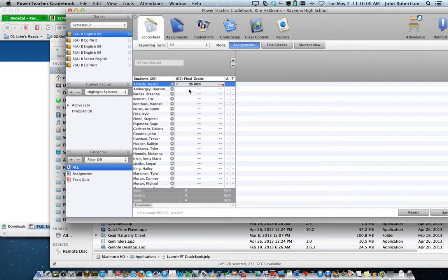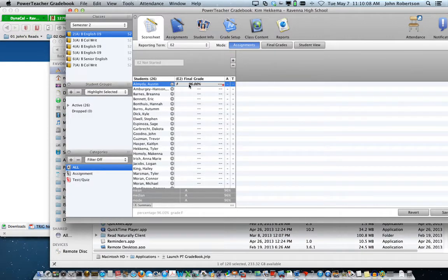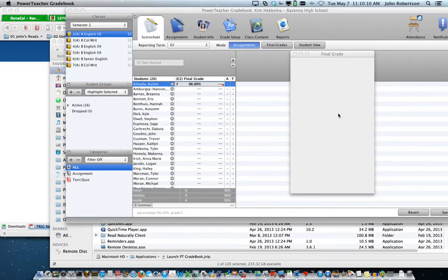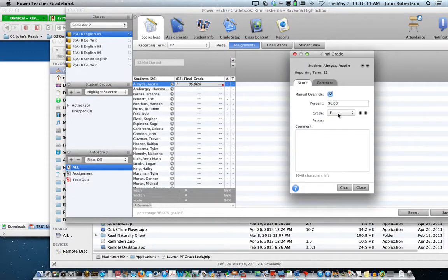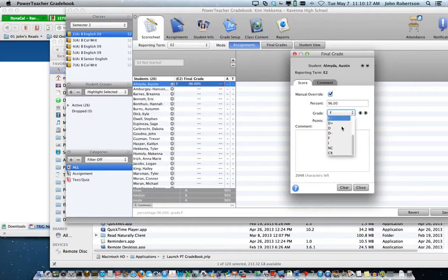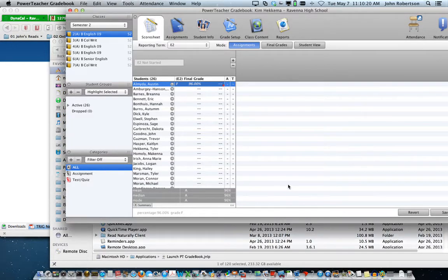I do not know what the F means. That would be something beyond what I am trying to show in overriding — well, maybe you have to put in a grade. I do not know this part. So I'm just showing you how to override final grades.